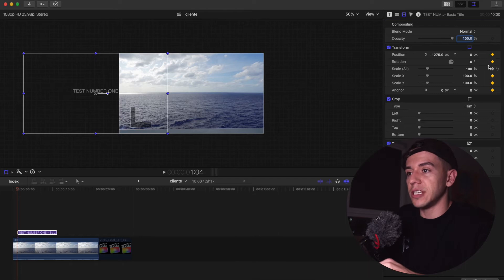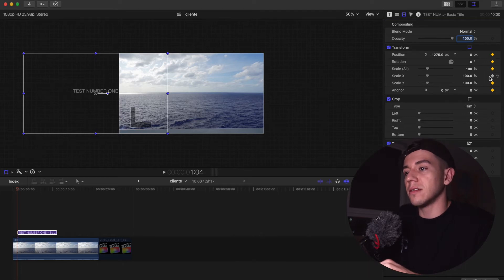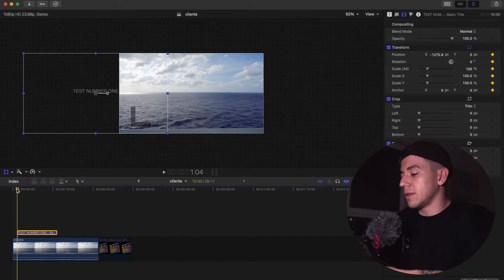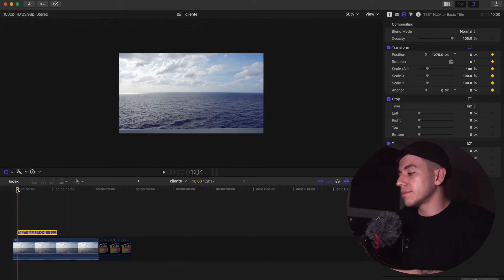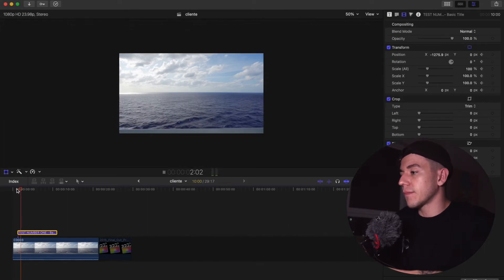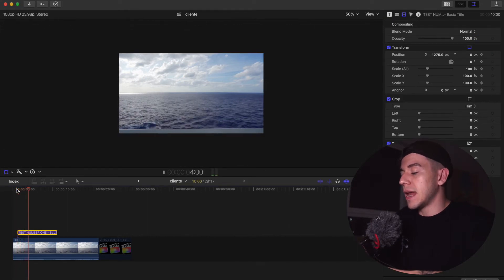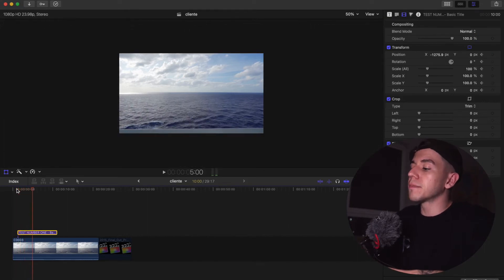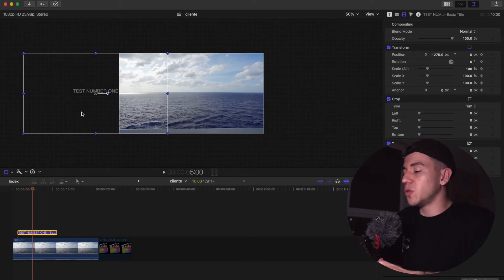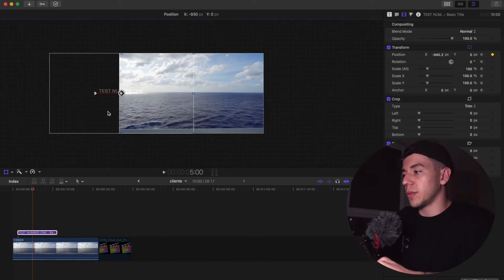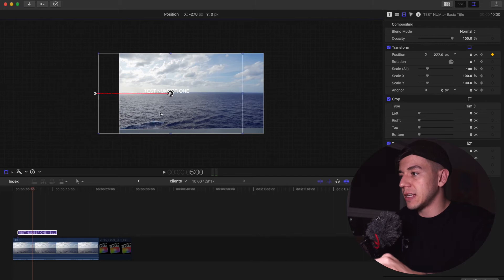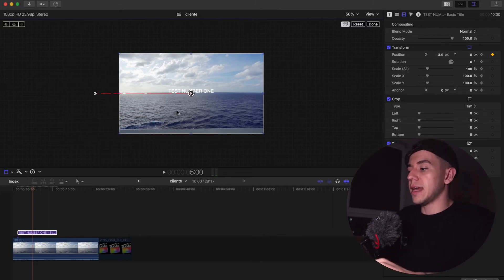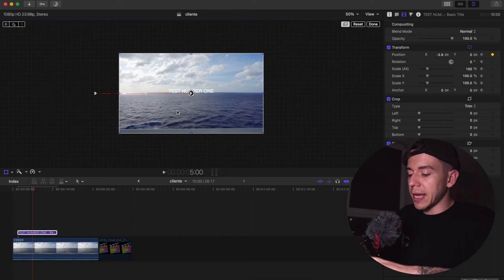Let's say in this moment over here, I want the text to be on the center, so I'm gonna drag that image all the way in the center, and then I'm gonna play it again.